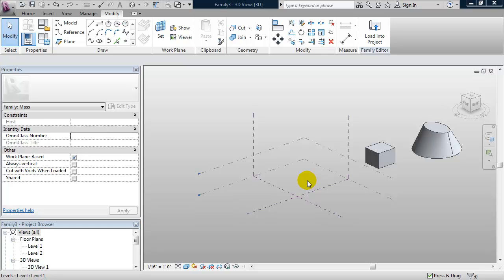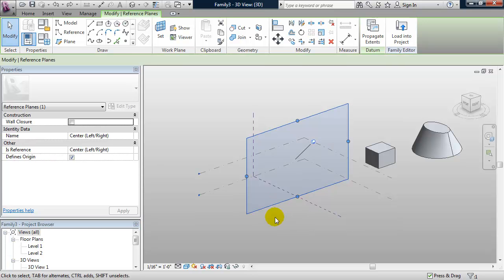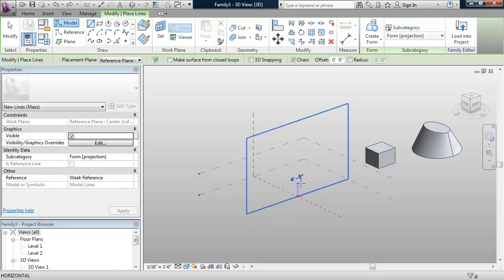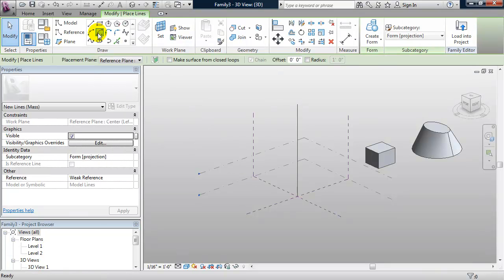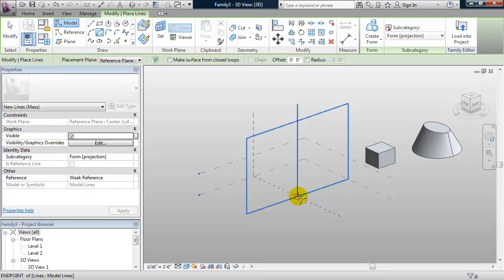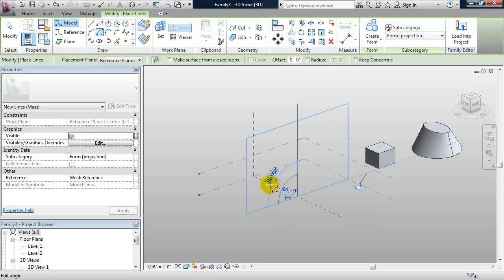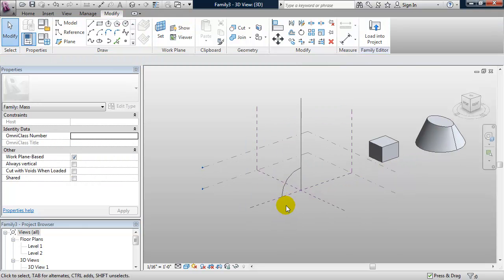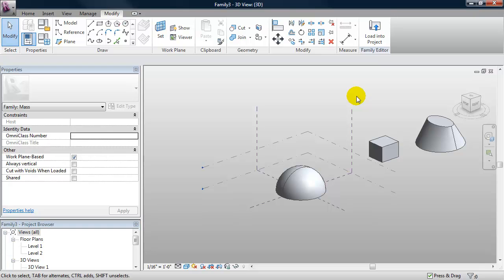The next technique we're going to look at is a revolve. For a revolve, I need an axis of revolution. So I'm going to select my vertical reference plane and make it active, and I'm going to draw a vertical line. I'm going to revolve a half circle around that axis, so I'll use my center-end arc and pick the base of that line for my center point, and create an arc. I can simply revolve it around the axis by selecting both of them and clicking on Create Form. And that gives me a dome.